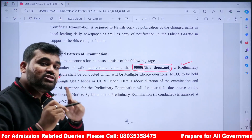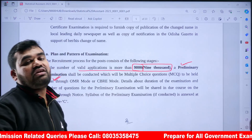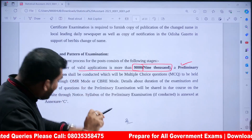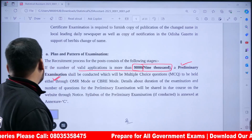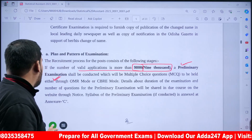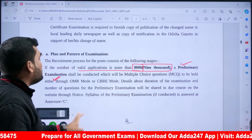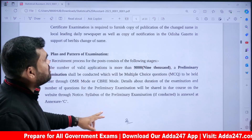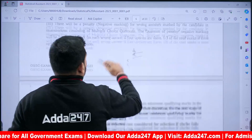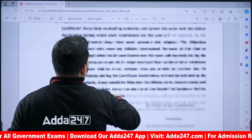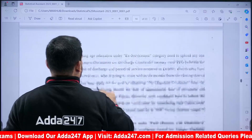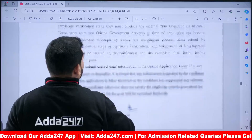For the preliminary exam, the syllabus will be based on the main exam syllabus. The preliminary exam syllabus is the same as the main exam topics, so preparing for one will cover the other.